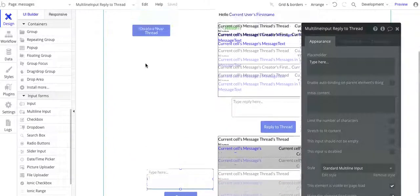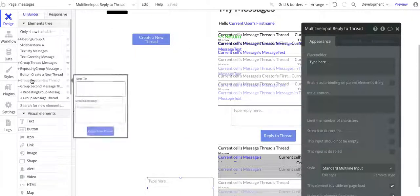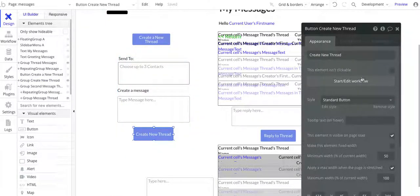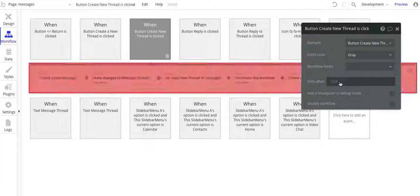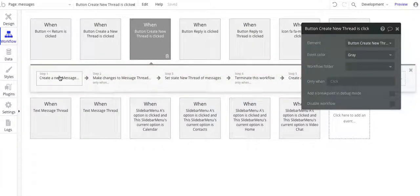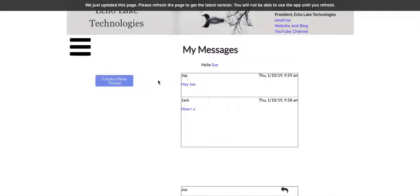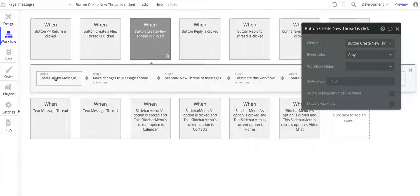Now one thing I want to go back to for a moment because as I was testing this earlier, I did note that my earlier design, when I did a create thread here, there was nothing to prevent creating a new thread with the same users. So for instance, I have this thread with Joe, and if I click create a new thread here, the earlier logic would create a new thread and I'd see two entries in here with Joe — or five entries or however many entries with Joe — because it's creating a new thread every time. Well, that's not what I want to do. What I want to do is, if I've already got a thread with Joe, I want to go and just keep adding messages to that thread with Joe.